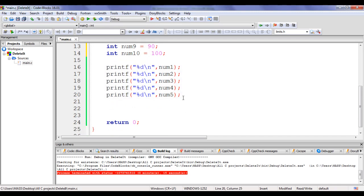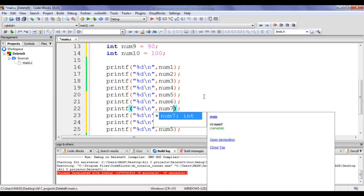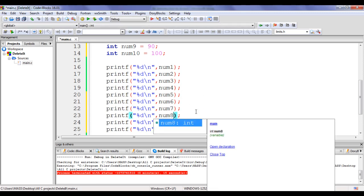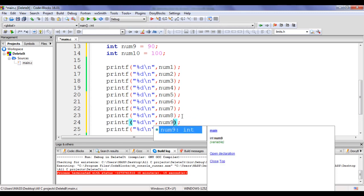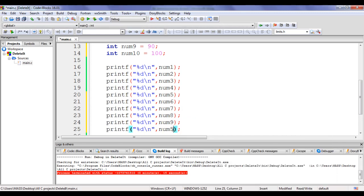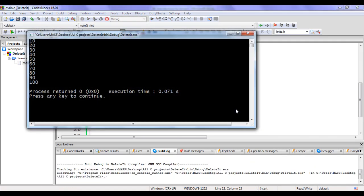I copy the 5 printf lines and paste them, updating to display num6, num7, num8, num9, and num10. If I build and run, it displays 10, 20, 30, 40, 50, 60, 70, 80, 90, 100.